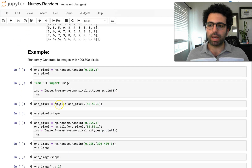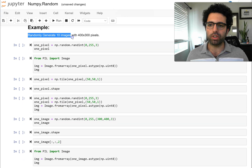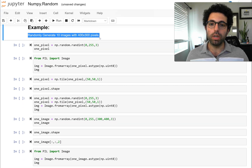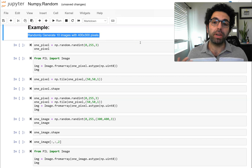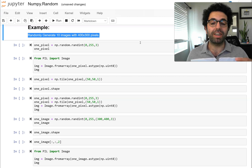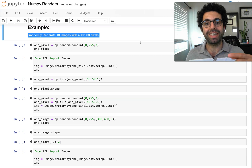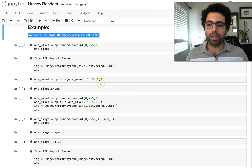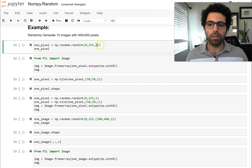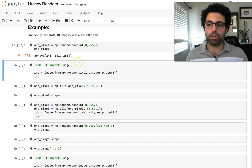Now let's bring our focus to the example. We want to randomly generate 10 images with 400 by 300 pixels — basically a very short movie created randomly. Every picture is a collection of pixels, and every pixel is a collection of three numbers. You've got red, green, and blue — the combination of RGB gives you a color. So when we randomly create three numbers, it creates numbers between 0 and 255, and we create three of them. This is just one pixel: the number representing redness, greenness, and blueness. The combination of red, green, and blue creates a color for us.